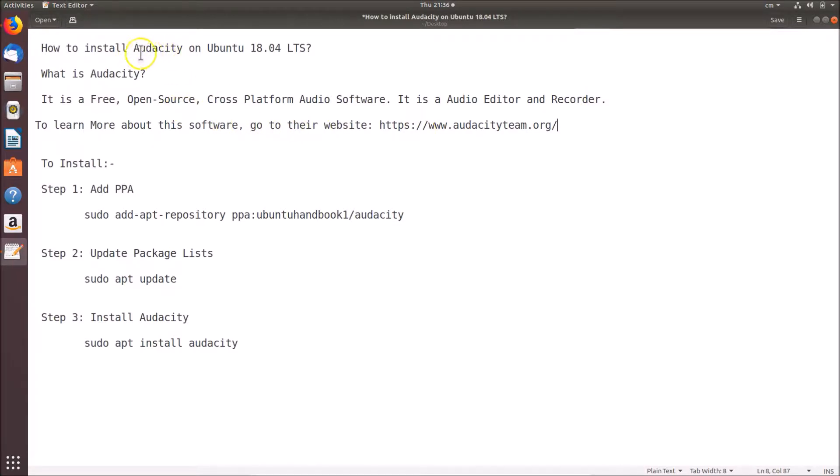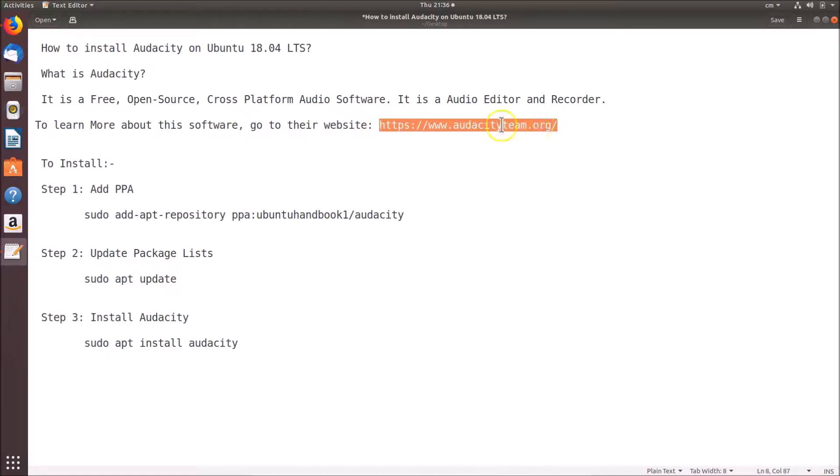If you want to learn more about this Audacity software, you can go to the website audacityteam.org. This is the official website of Audacity. This link is in the video description, you can check it out.